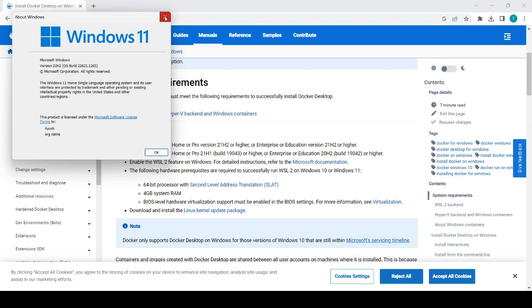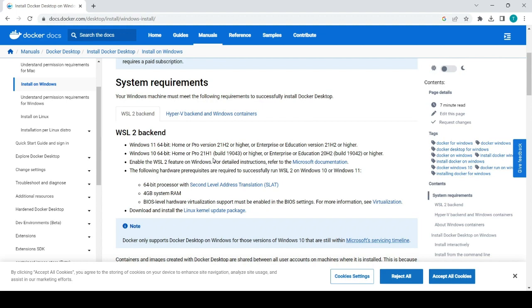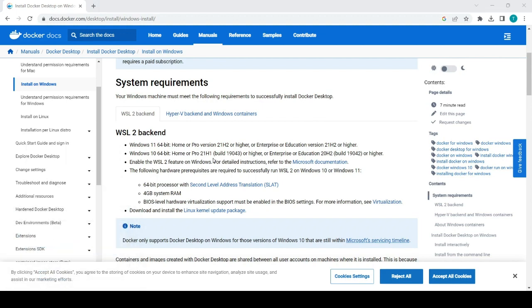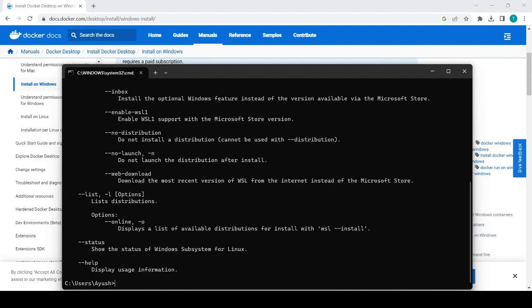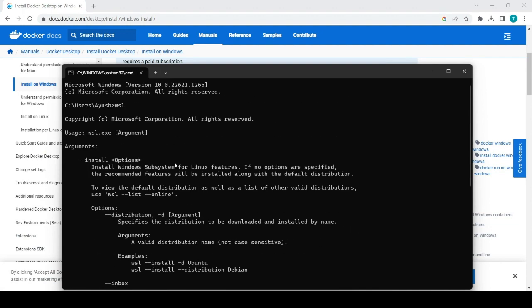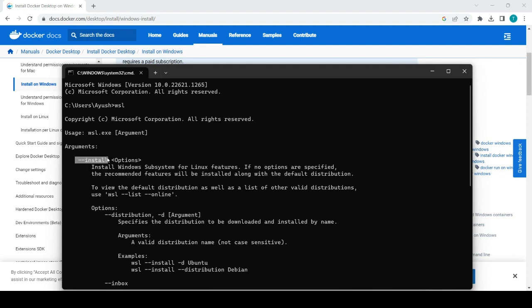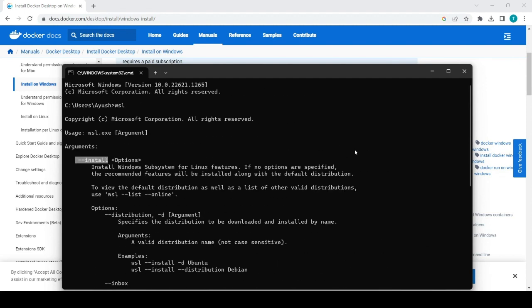And also you can see here enable WSL to feature on Windows. For this what you can do you have to just open the command line and just type the command WSL. If it is there it will show, if it is not you can install it using WSL hyphen hyphen install. It will install WSL for you so WSL is nothing but the Windows supported Linux.